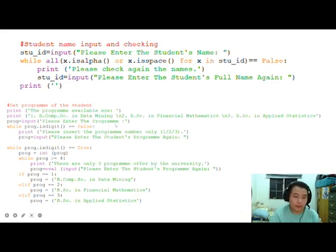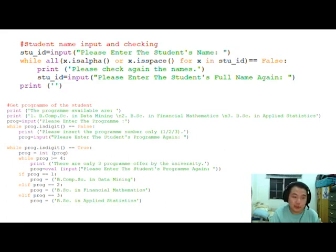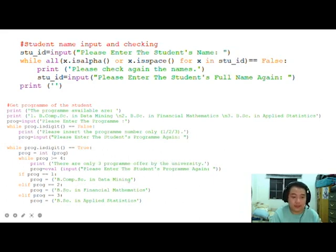Next is the program selection code. We have listed out the programs the university offers, then request input for the program. We first check if it is a digit; if not, we request again. If true and it is a digit, we evaluate: 1 is Bachelor of Computer Science in Data Mining, 2 is Bachelor of Science in Financial Mathematics, and 3 is Bachelor of Science in Applied Statistics.